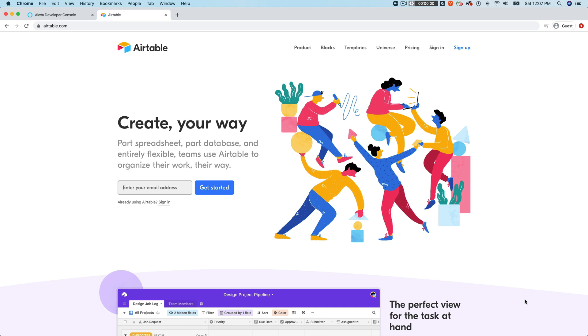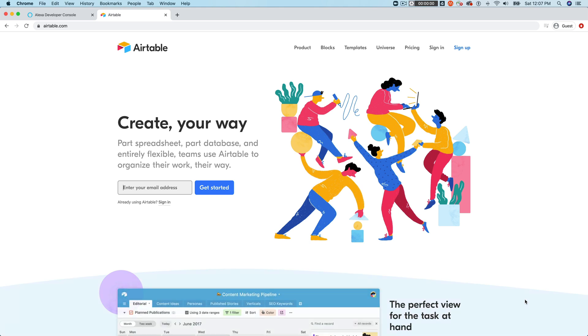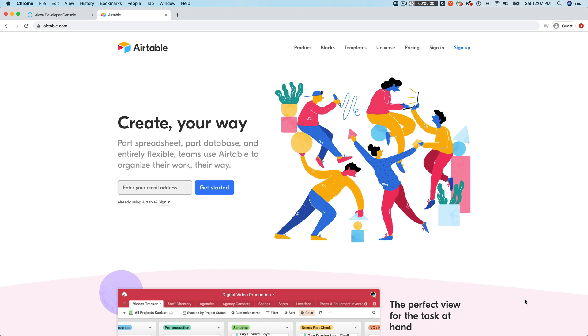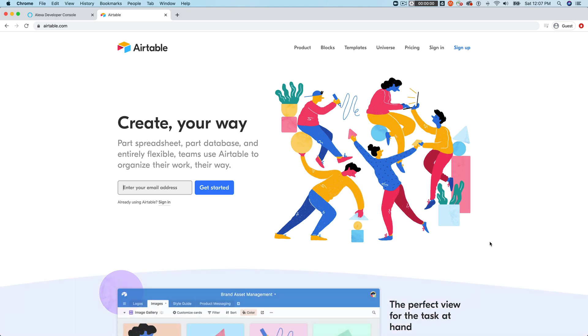Hey, this is Steve with DabbaLab, and in this video we are going to be creating an Alexa skill that uses Airtable as a content management system for the backend. So we're creating an Airtable CMS for an Alexa skill.